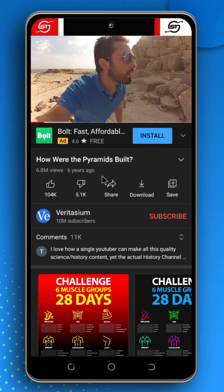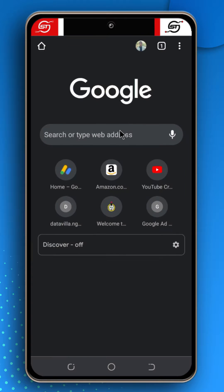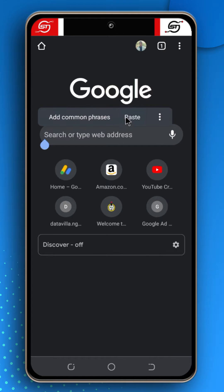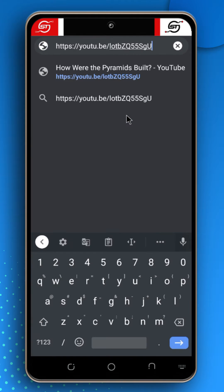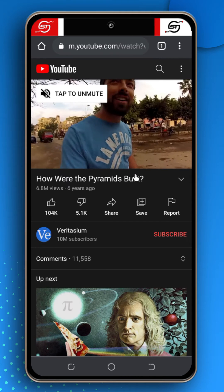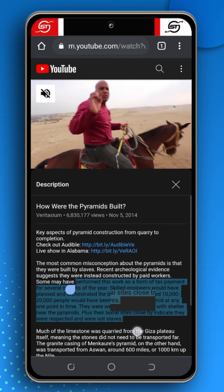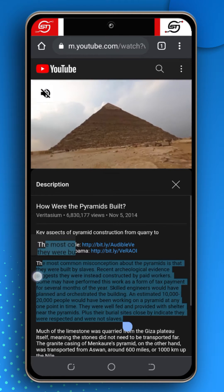The first way is by sharing the YouTube video you're watching to your browser. For this video I'm going to use the Chrome browser. First you want to click on the share button, then click on copy link, and then head to your browser. Paste the address you just copied and click on it to access it.